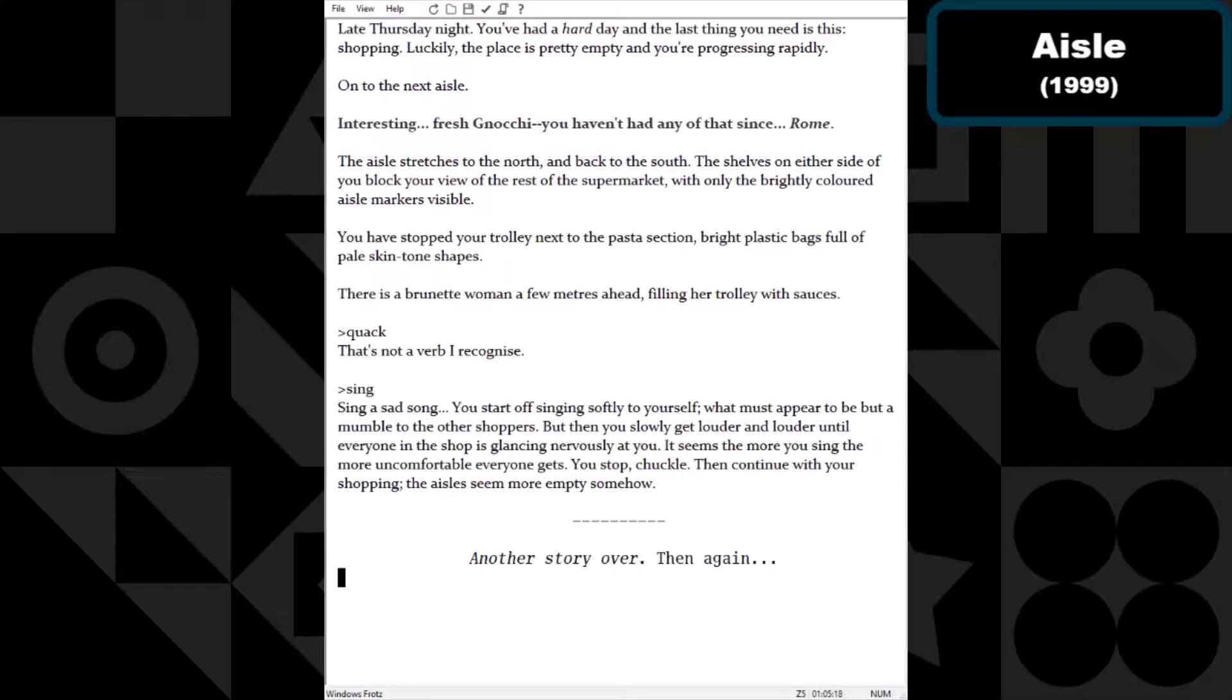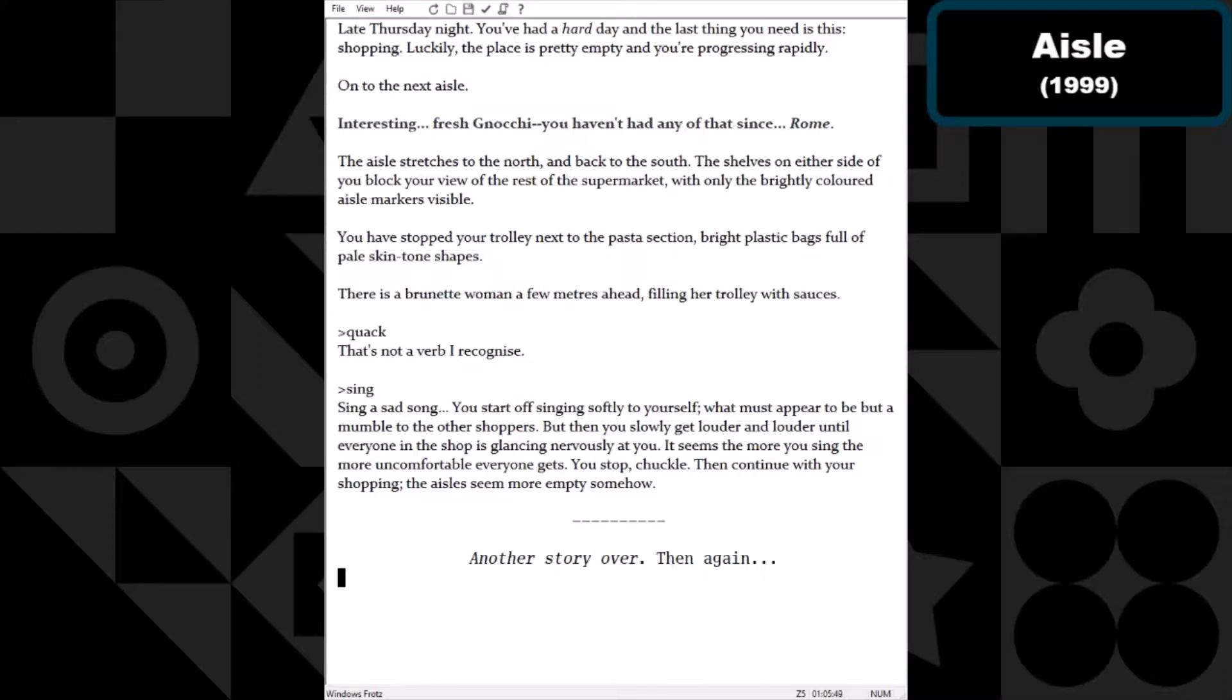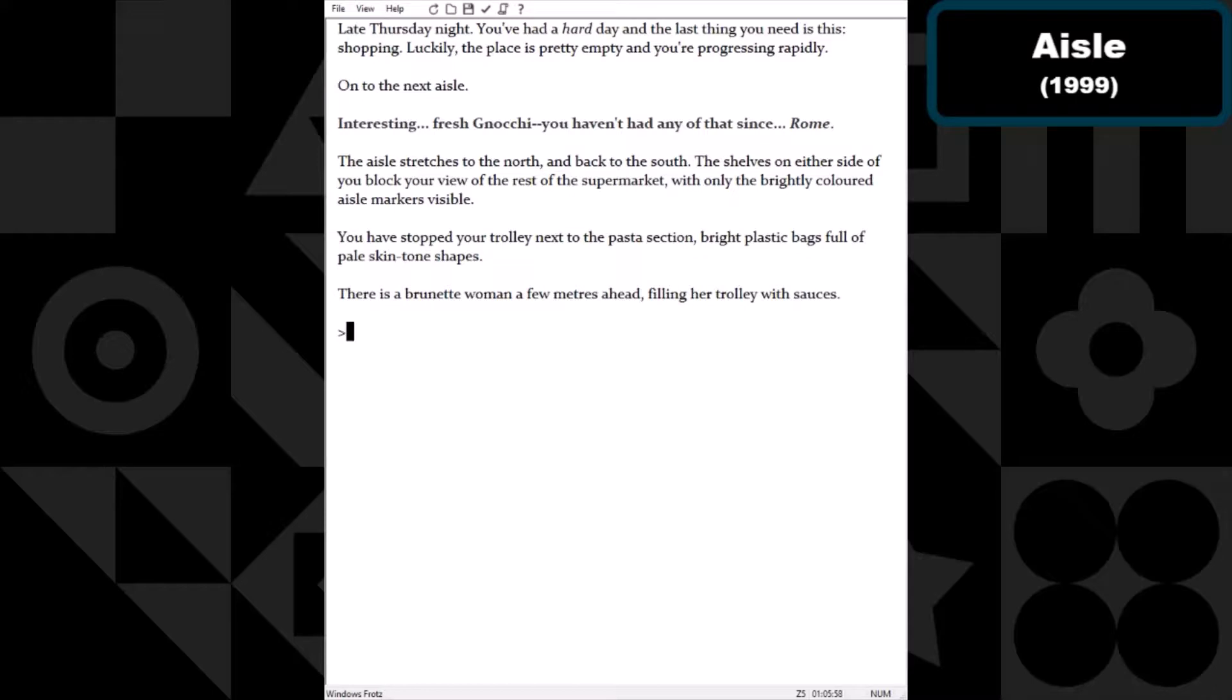Okay, so we could sing, we could go to sleep. Sing a song. Sing a sad song. You start off singing softly to yourself, what must appear to be but a mumble to other shoppers. But then you slowly get louder and louder until everyone in the shop is glancing nervously at you. Seems the more you sing, the more uncomfortable everyone gets. You stop, chuckle, and continue with your shopping. The aisles seem more empty somehow. I have a feeling that everybody enjoys me just constantly talking to myself while I go shopping. I listen to podcasts when I shop and then I find myself realizing that I am talking to myself at a volume way louder than I thought I was because I had the podcast going.